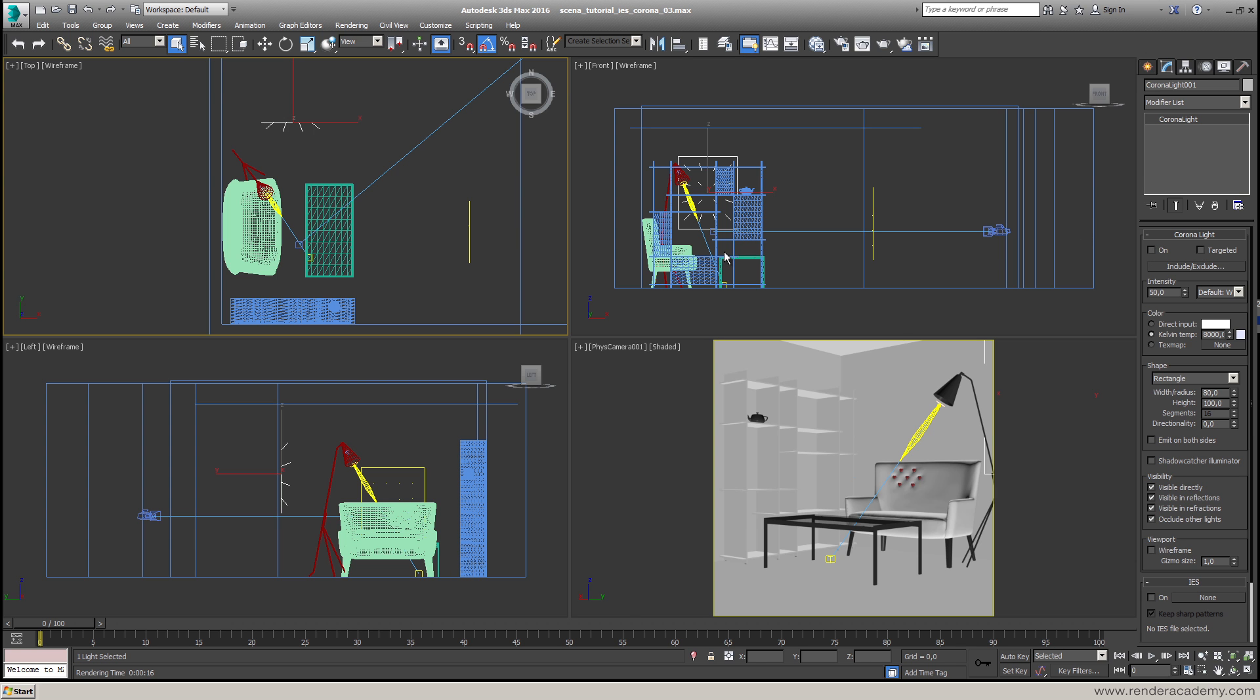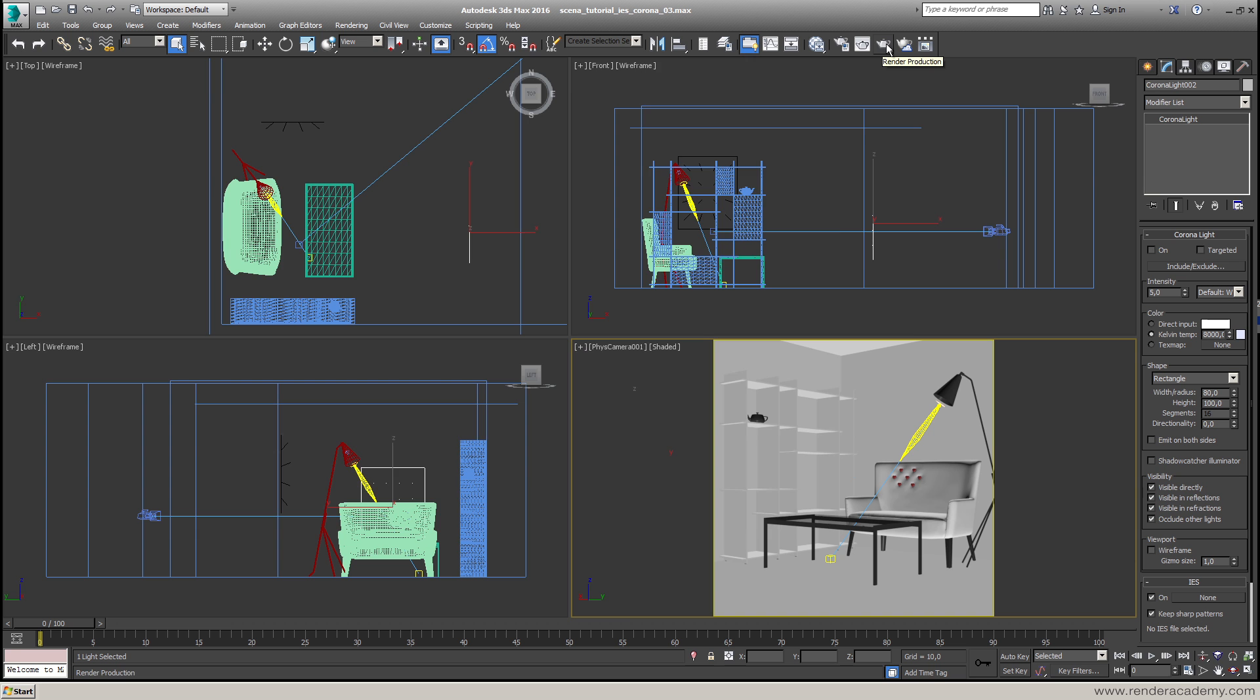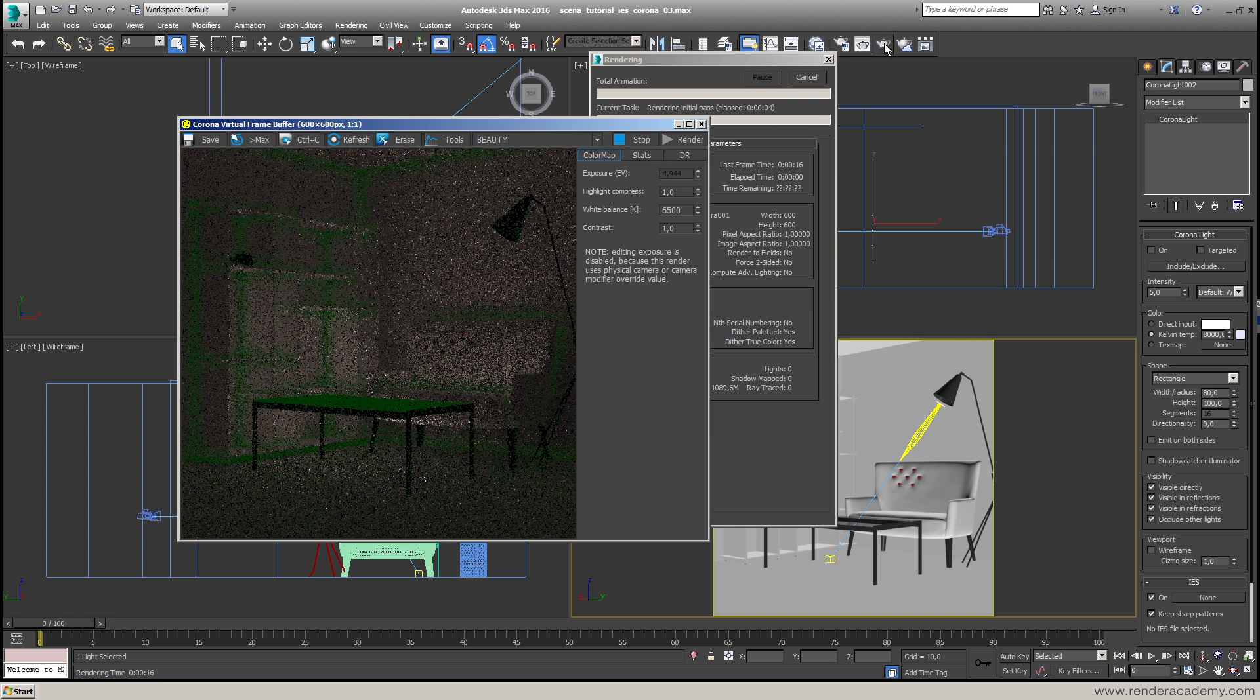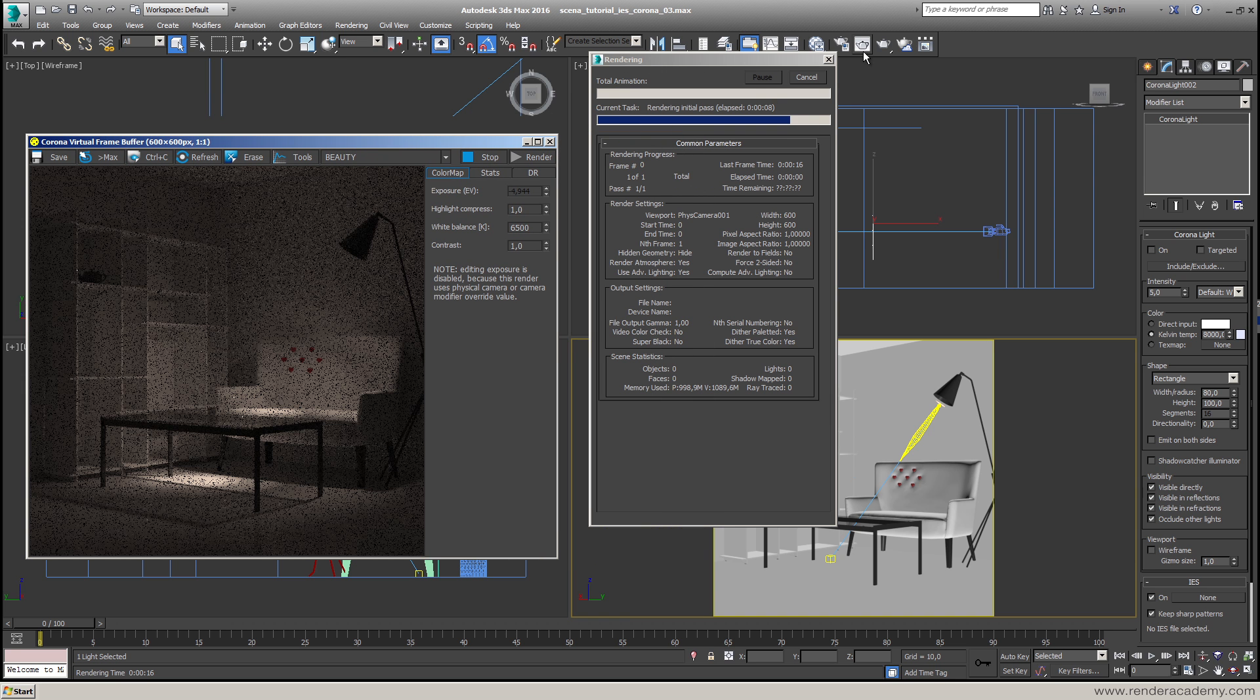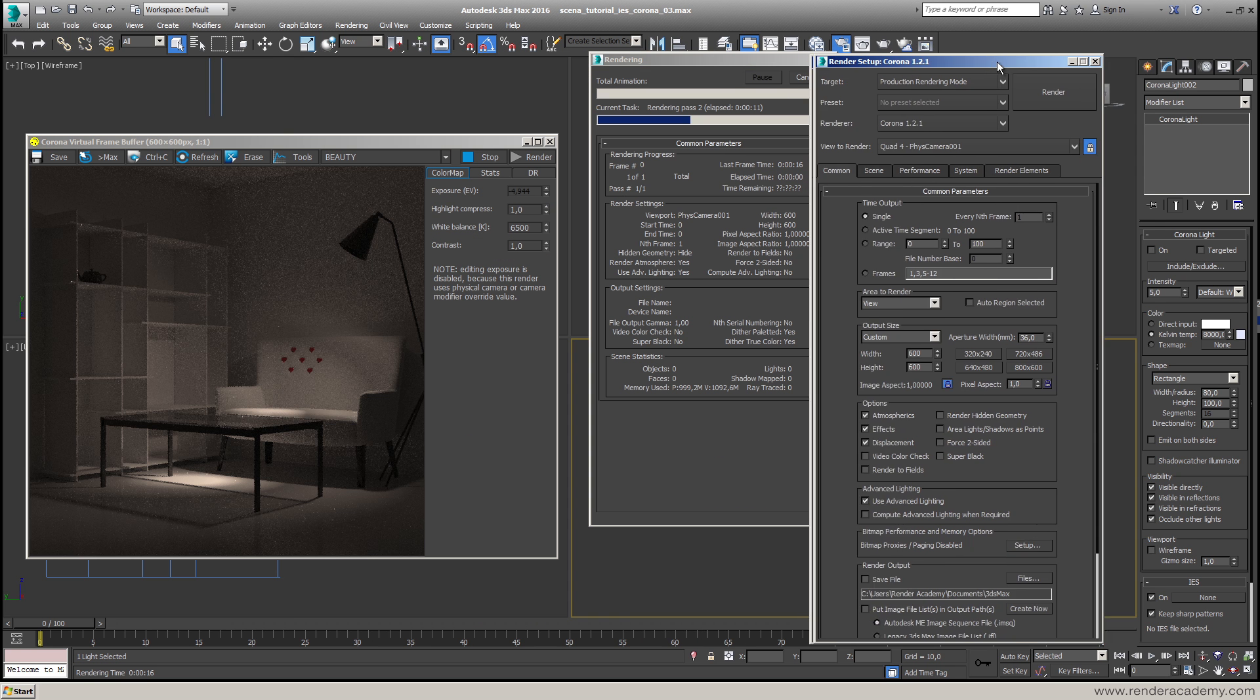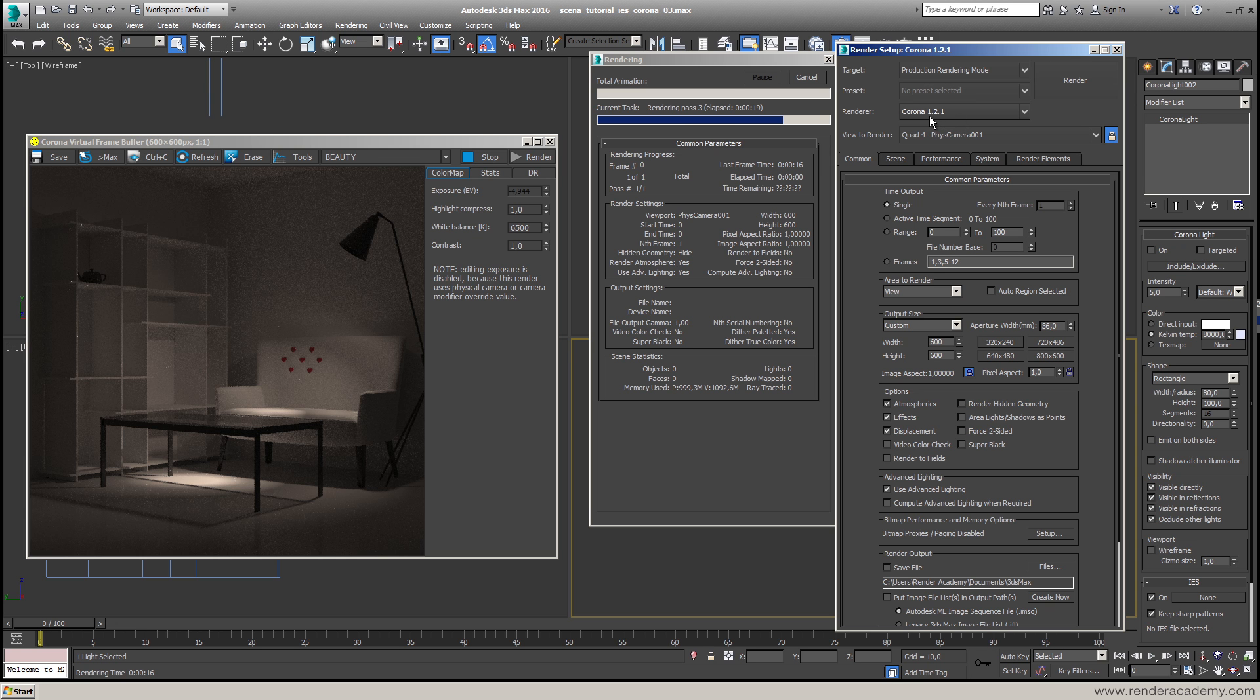Let's see with the render. I put in solo mode just the IES light so we can see what is going on. I press render. I like Corona Renderer because while it's rendering, I can still talk with you and show you the other options that are activated here. I just activated Corona 1.21, the last version released in August.